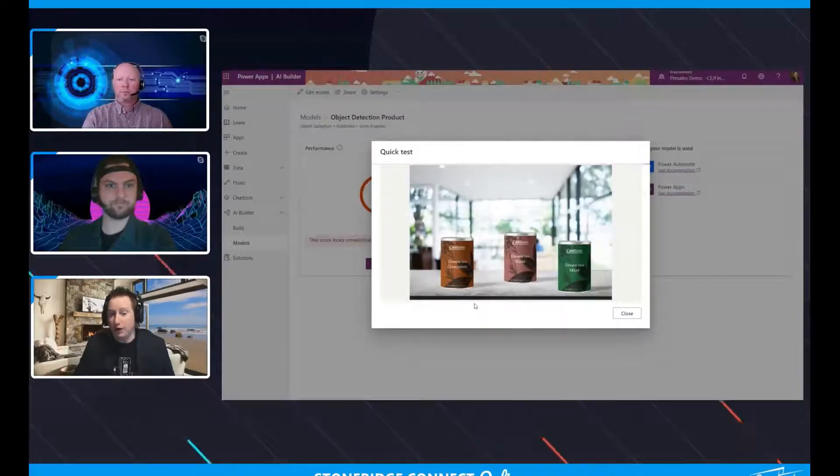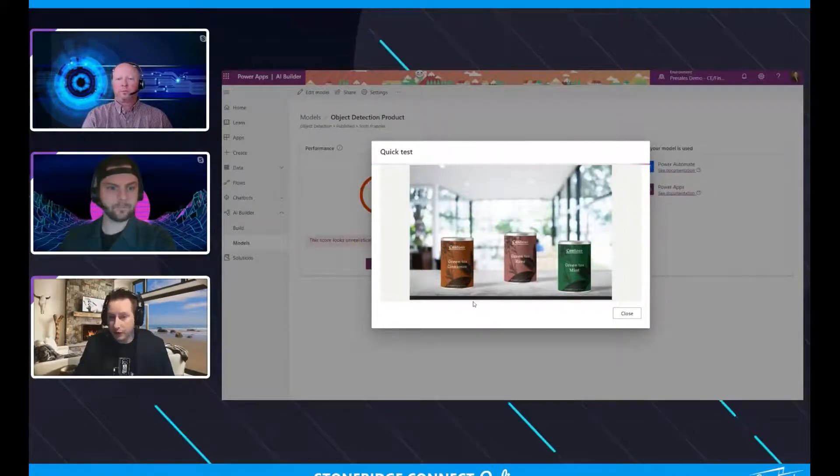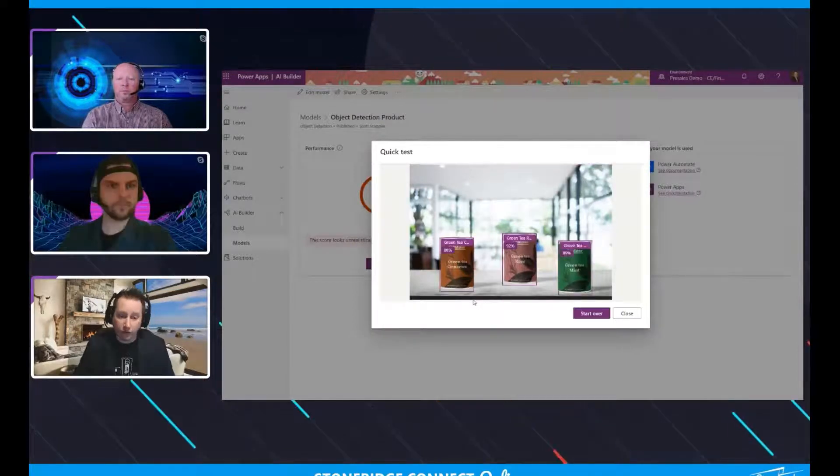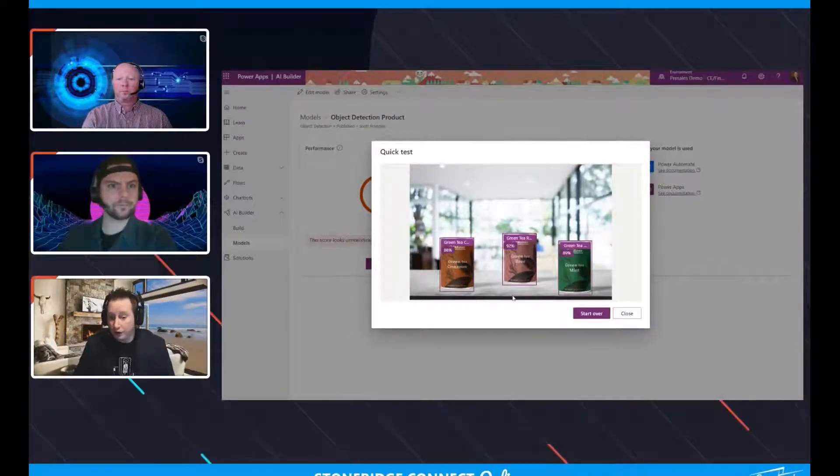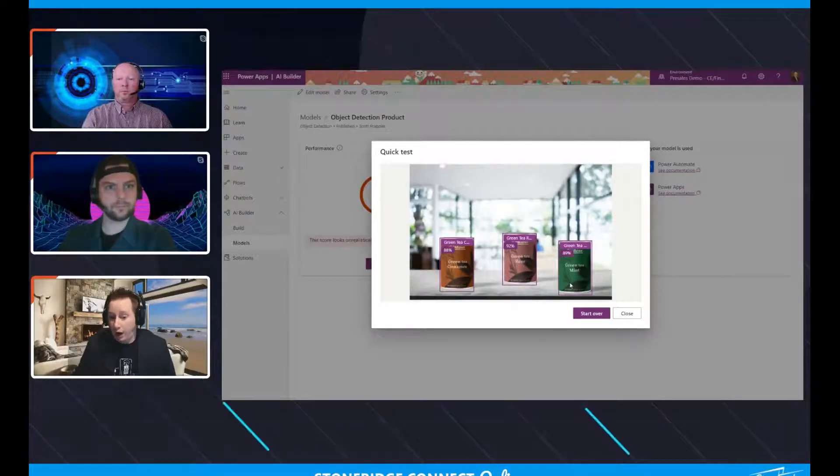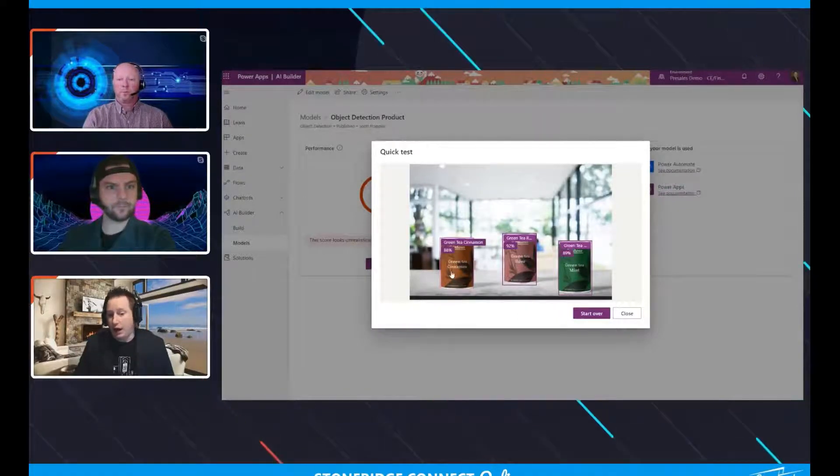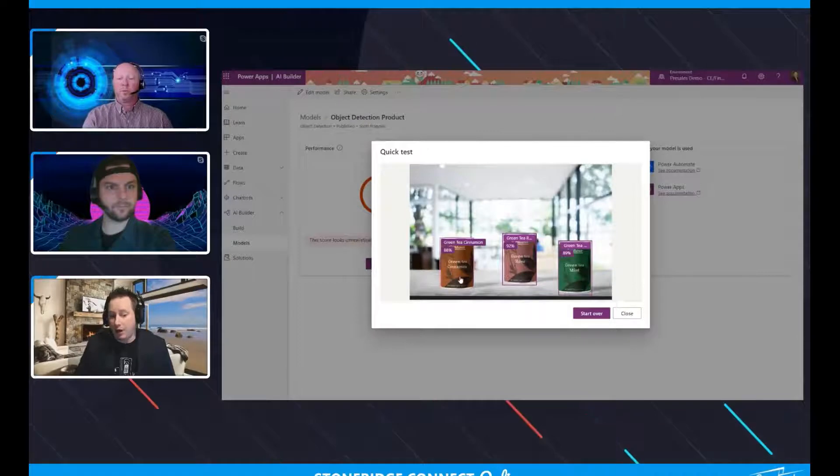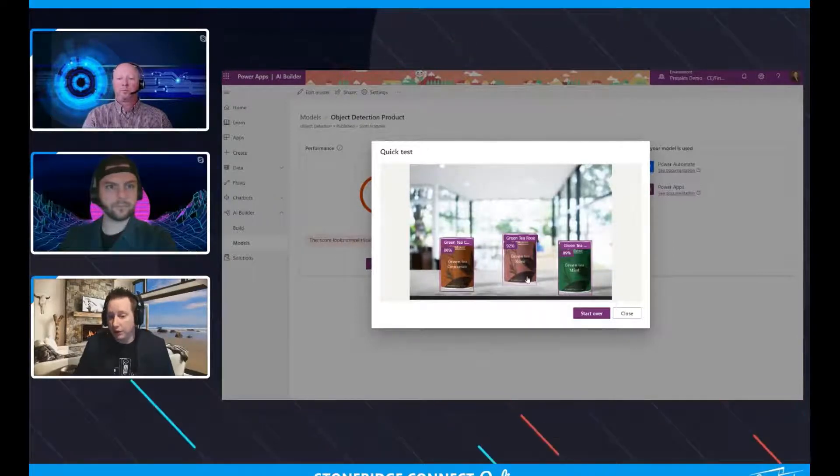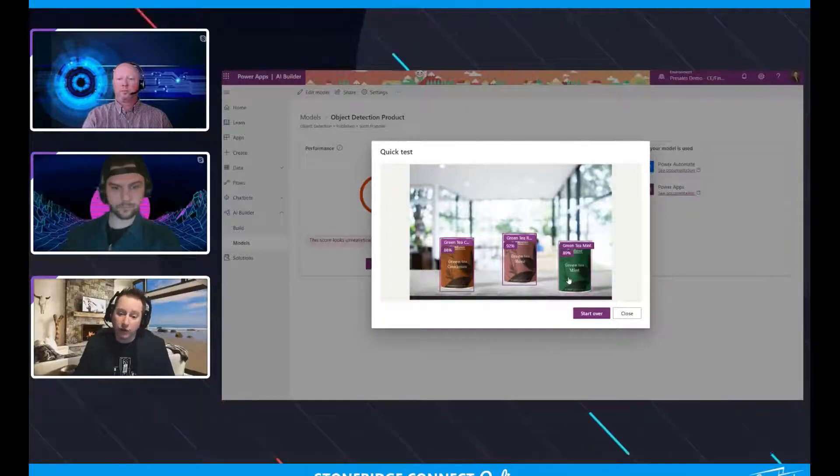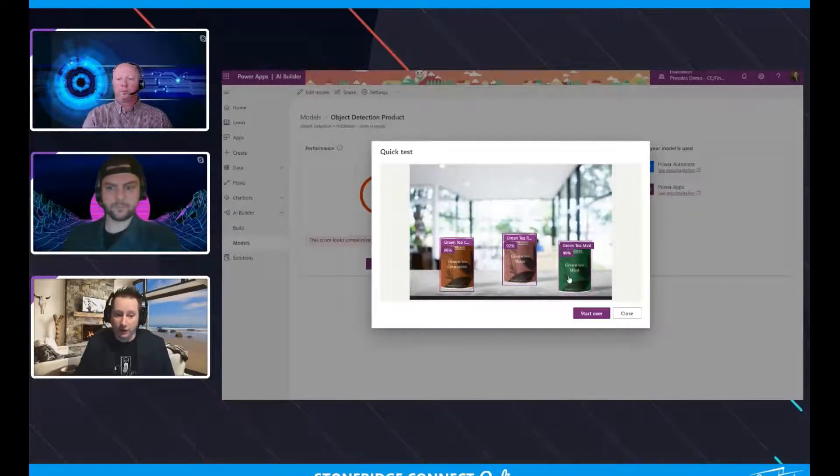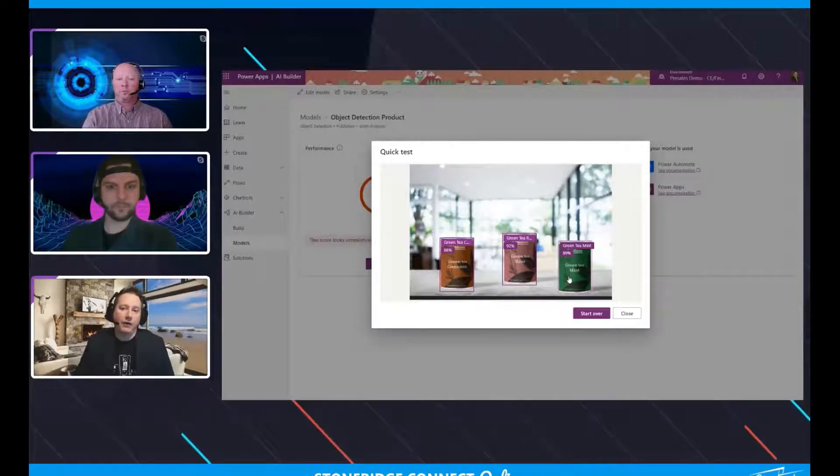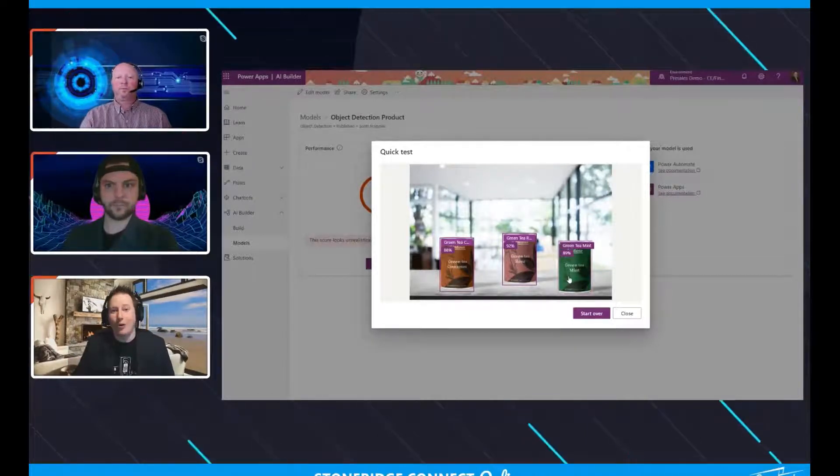And what I can do is I can highlight that particular one, open it up, and actually have it upload and have it go through each image recognition capability. So basically, what it's doing is it's taking a look at this information and trying to figure out what are the objects in here and what are they related to. So cool thing here, it actually was successful, it looks like. So it has an 88% confidence level that this is green tea cinnamon, a 92% confidence label that this is rose, and an 89% confidence level that this is green tea mint.